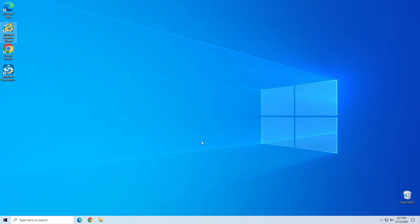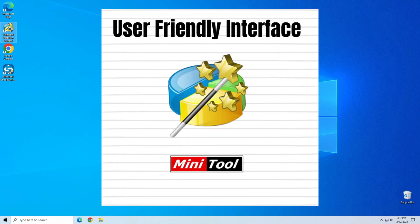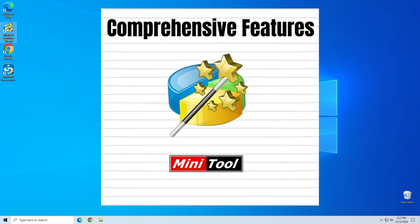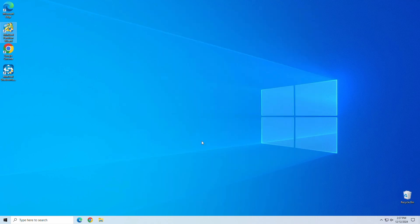Now that we've covered the features, let's talk pros and cons. User-friendly interface. Even if you're not super tech savvy, MiniTool is easy to navigate. Comprehensive features. From resizing partitions to recovering lost ones, it covers all the bases.